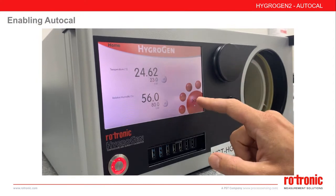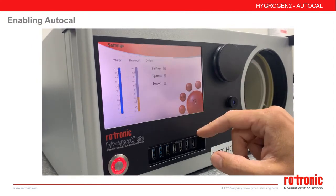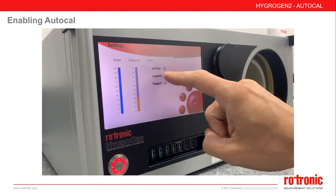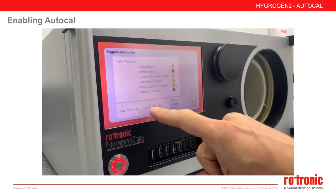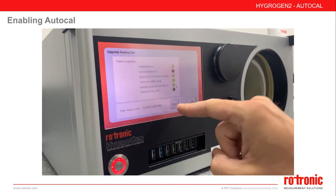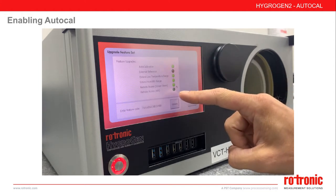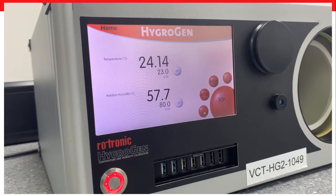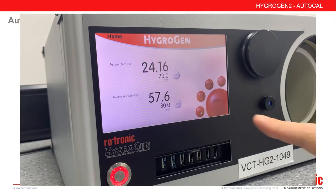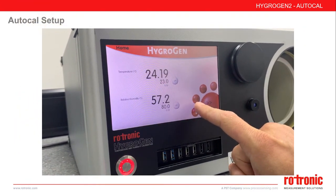To enable the AutoCal features, scroll to the settings screen, select Updates, Upgrade Features, and enter your feature code here. Press Update. Once applied, you will see all active features on the screen above. With AutoCal enabled, we will now see the ACAL button on the main menu.